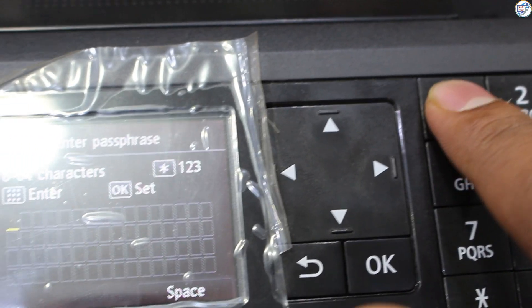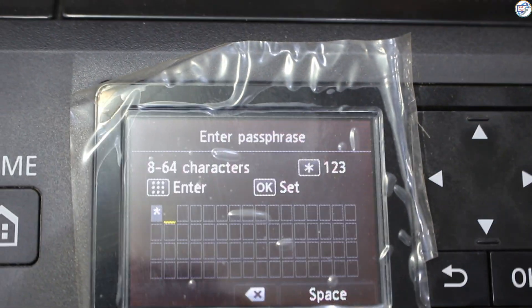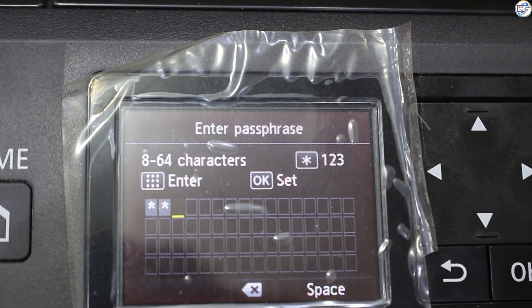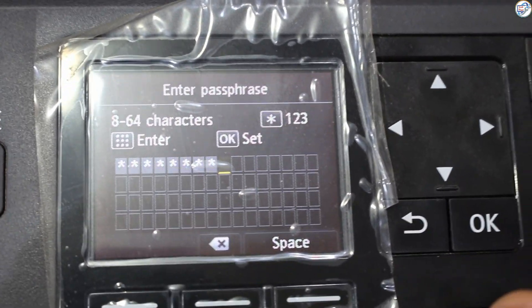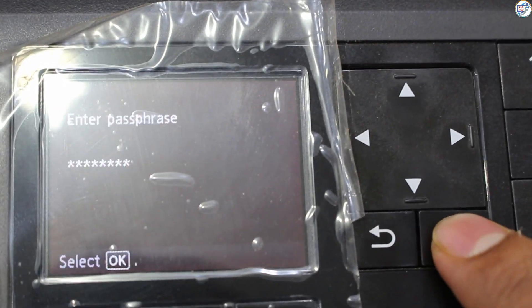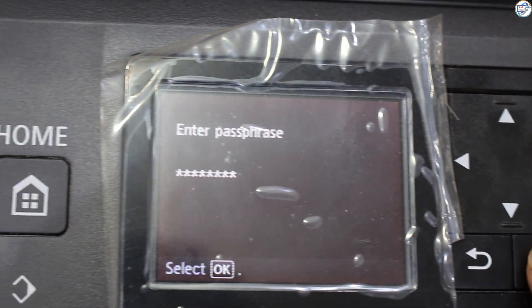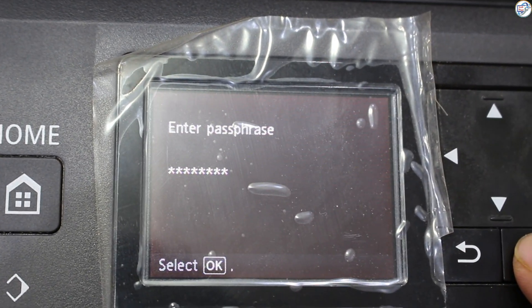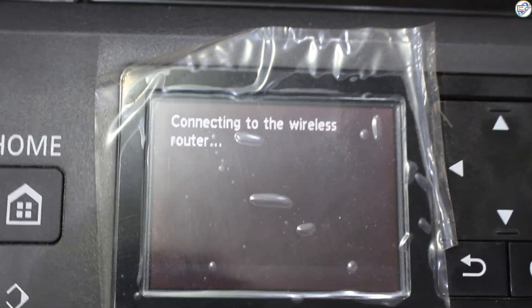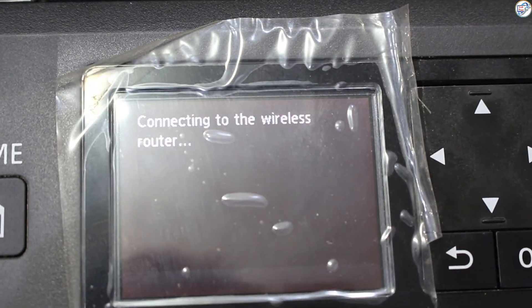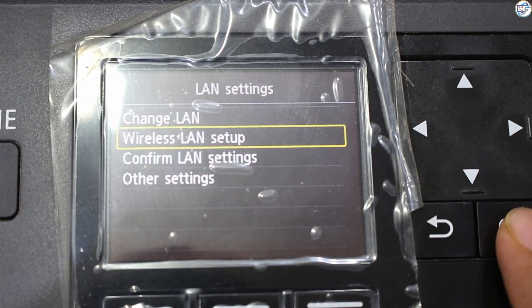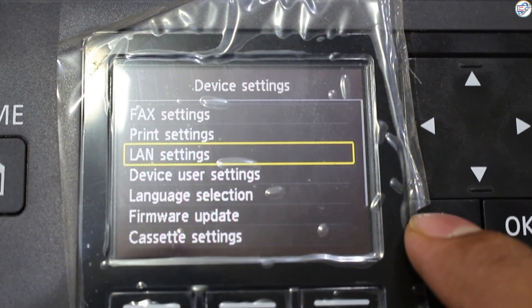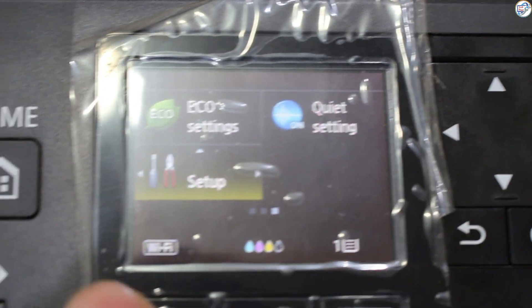Confirm and connect. Confirm the details and follow the on-screen instructions to connect the printer to your Wi-Fi network. The printer will attempt to connect to the network. If successful, a confirmation message will appear.